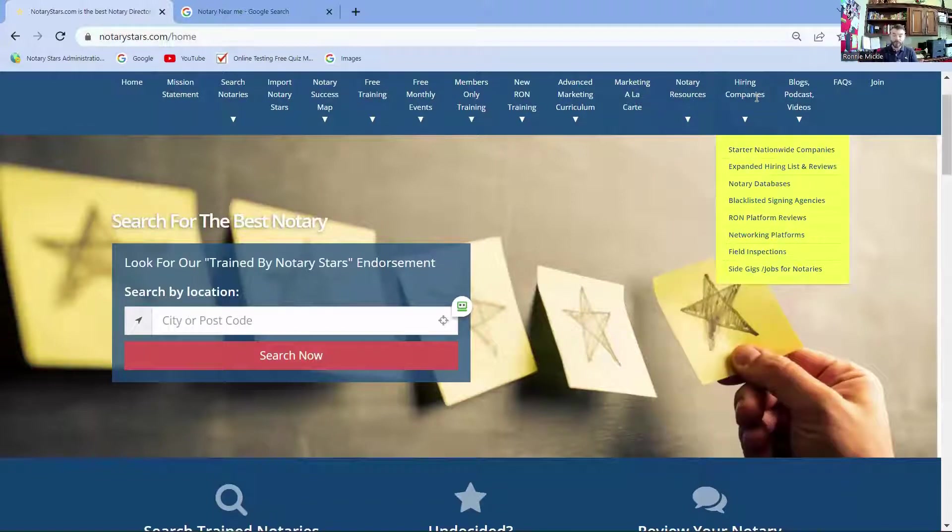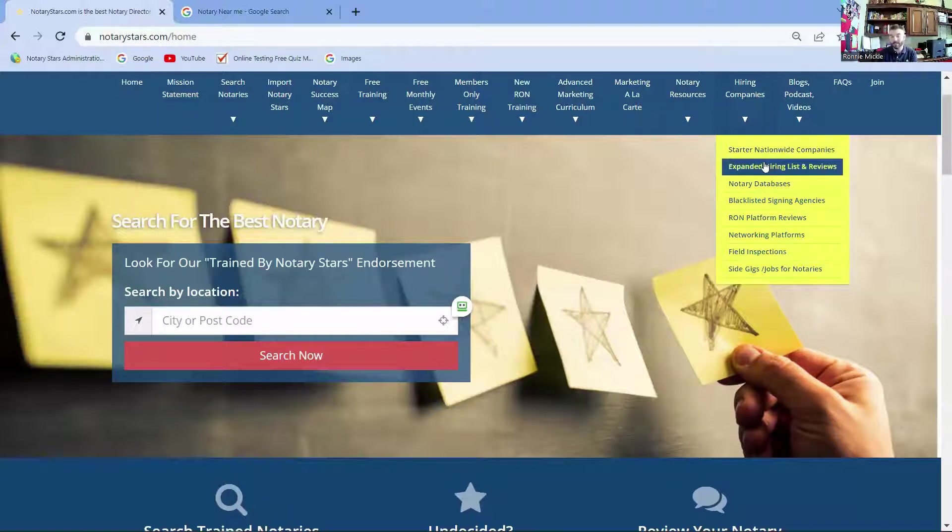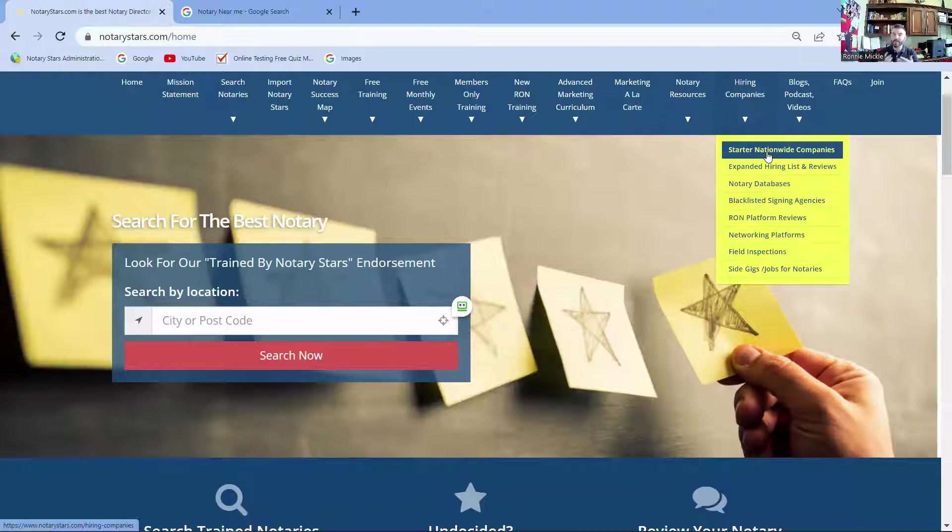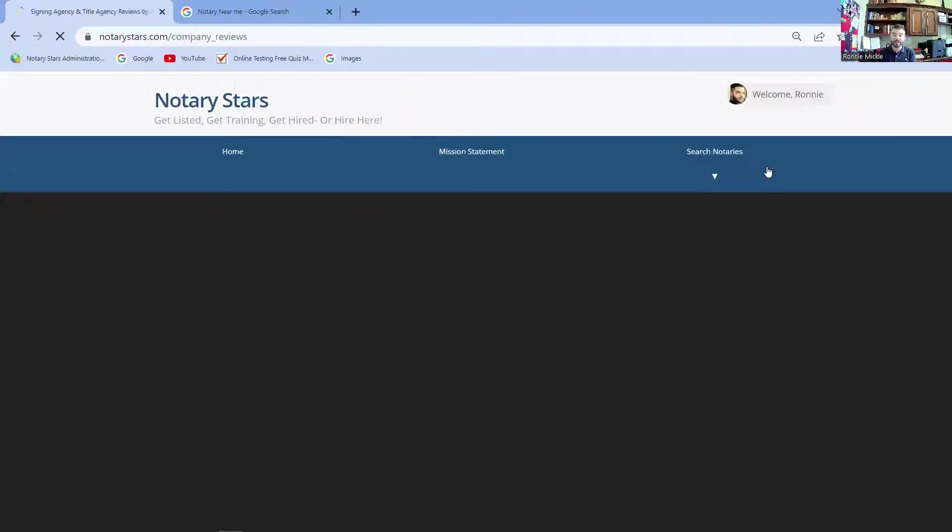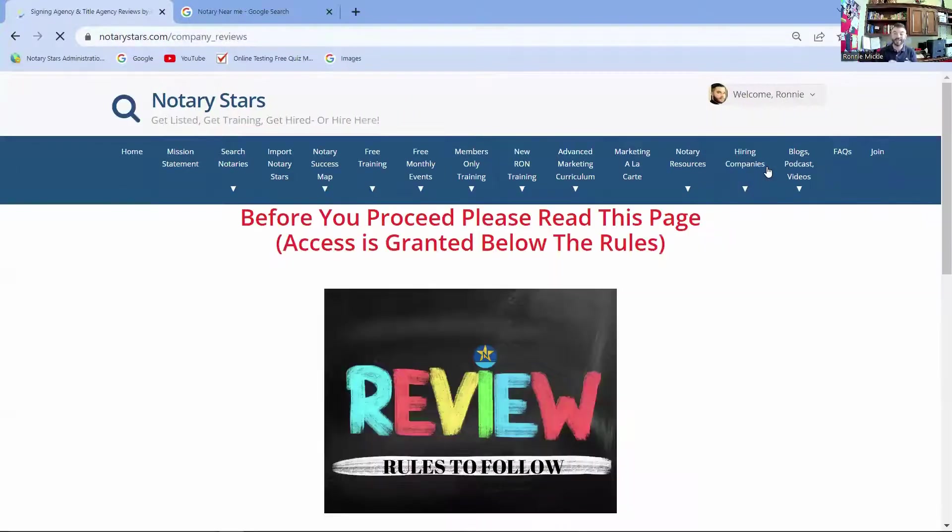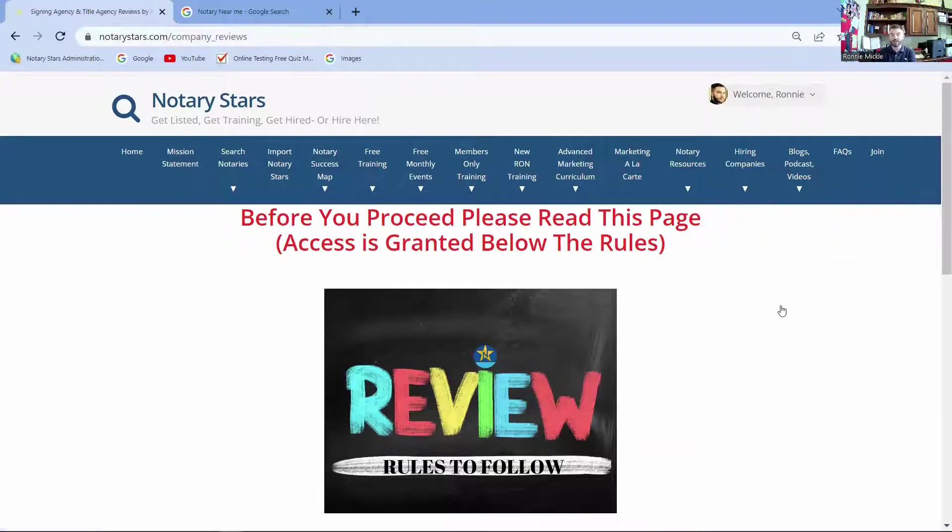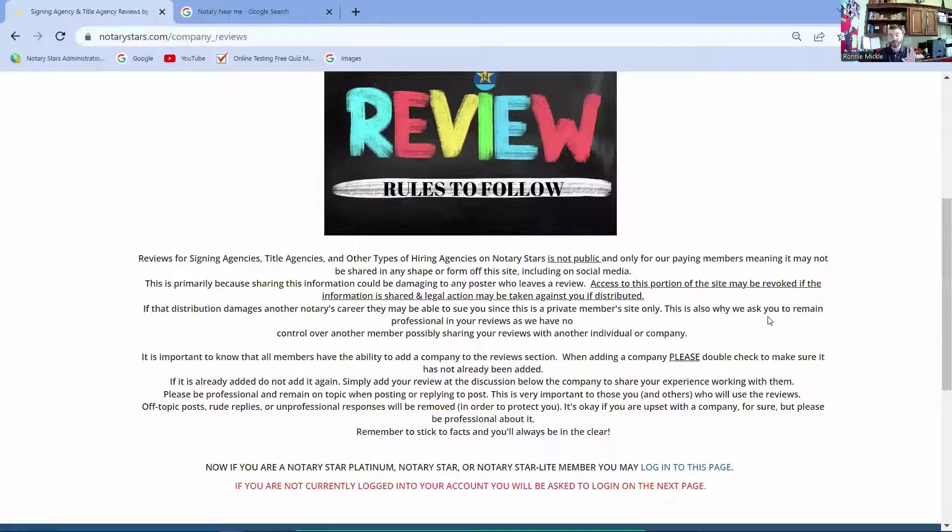Now before you start marketing your company you're going to need to get experience, and you usually do that by working with signing agencies. We have a starter nationwide signing company list here. It's got about 50 companies on it that have a pulse in everybody's area of business or everybody's region, but then we have an expanded hiring list. Now this is for our upgraded members, and in that expanded hiring list you can start looking at local signing agencies as well as other nationwide companies that are not as big.